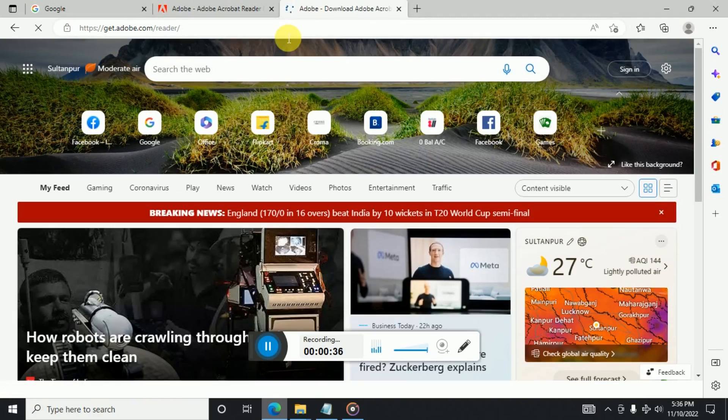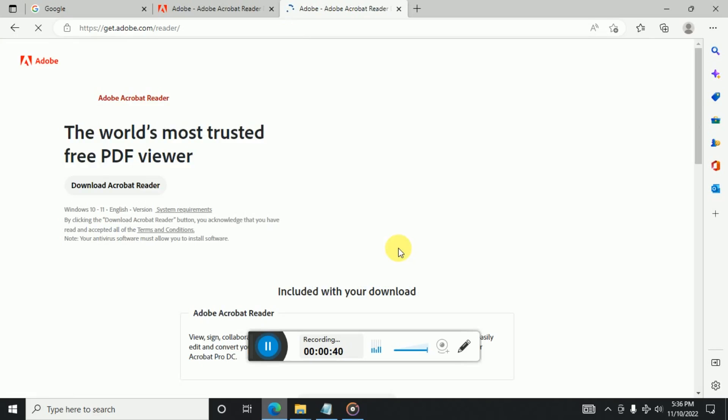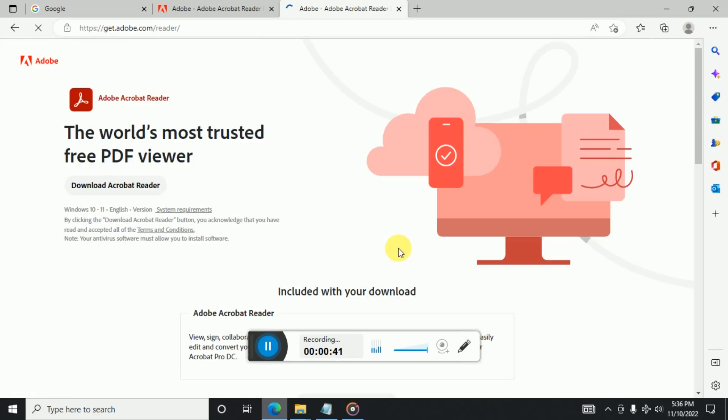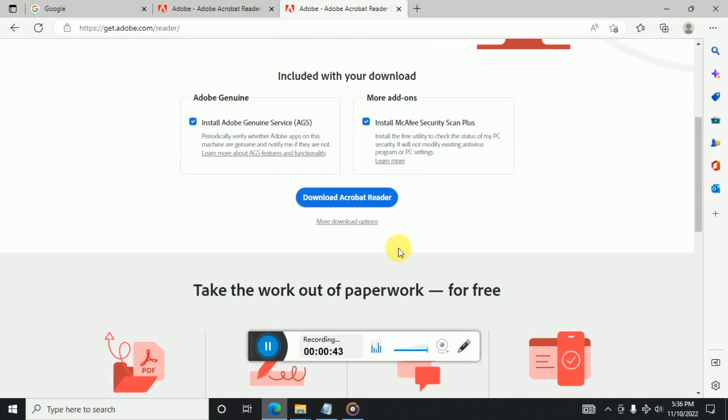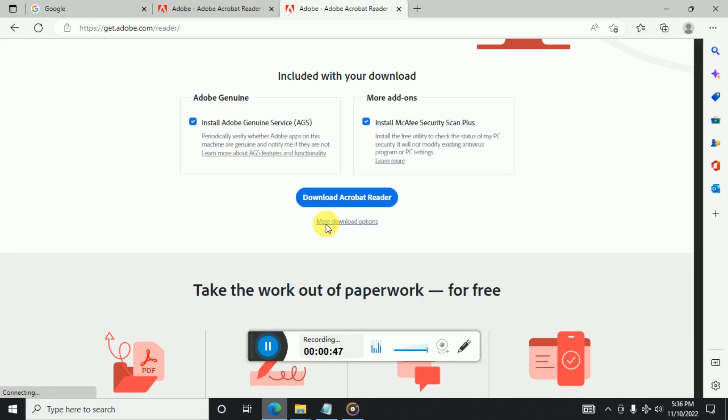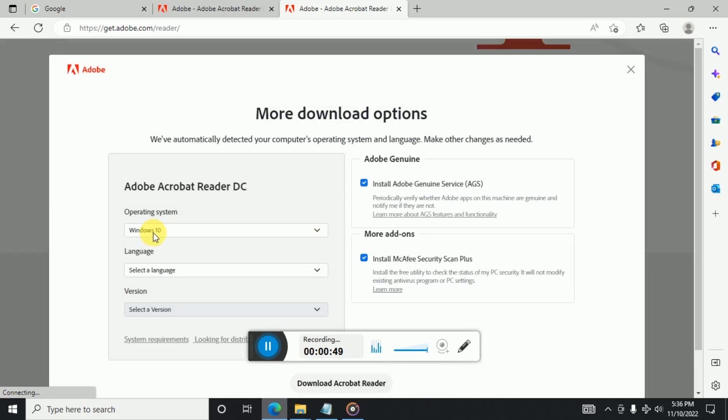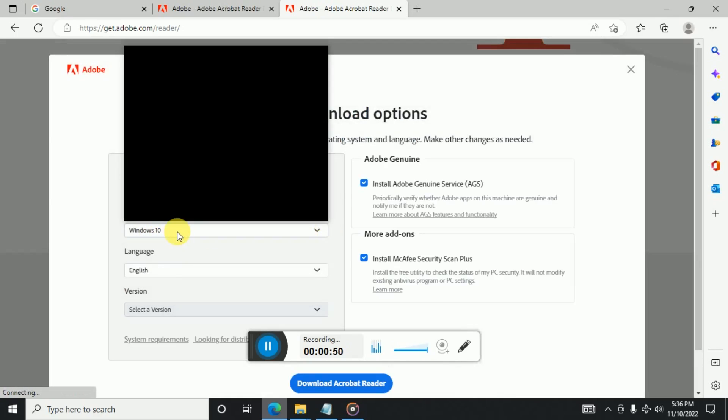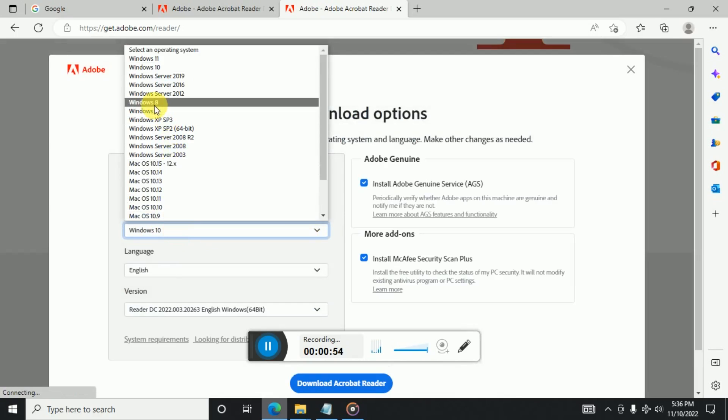And in that you will see the download options for Adobe Acrobat. So here you just come down and here you click on more options. Click on this. Now if you want to download this for Windows 10, then select Windows 10. If you want to download for 7 or 8, then you can select the respective version.